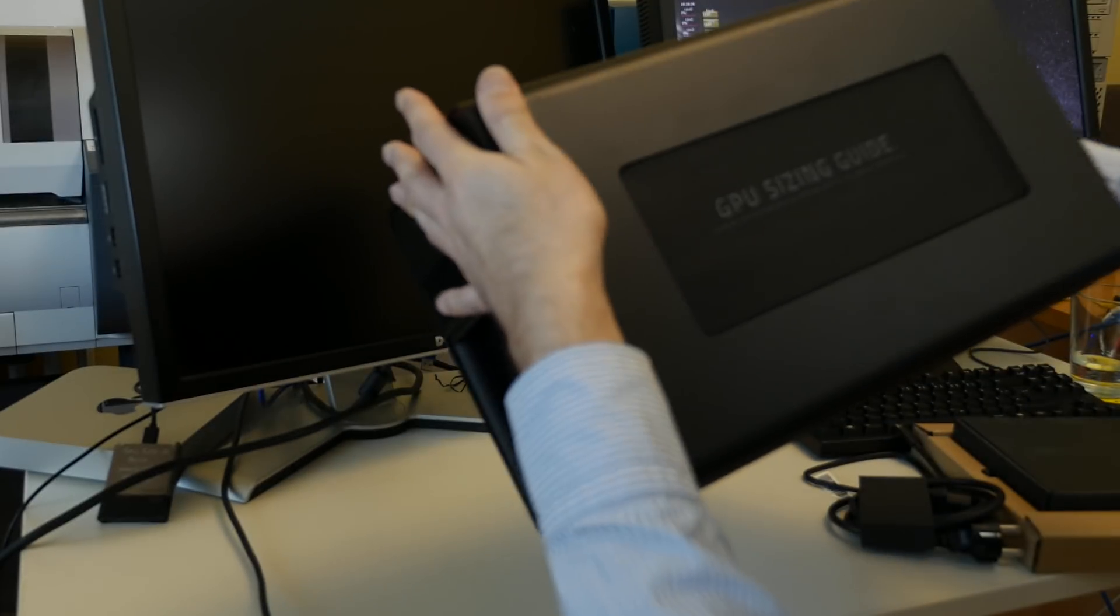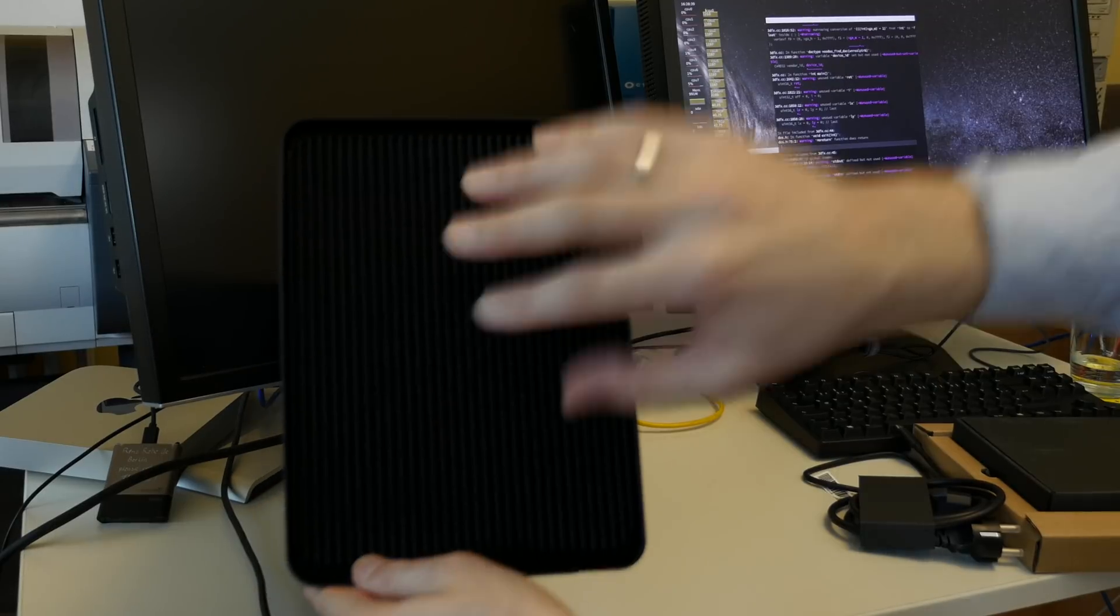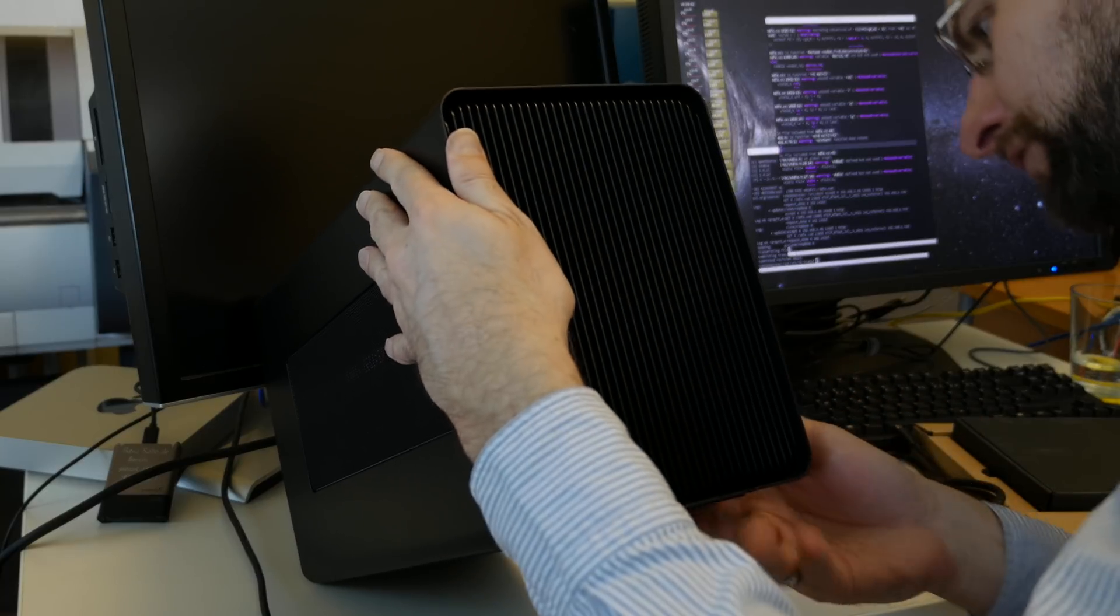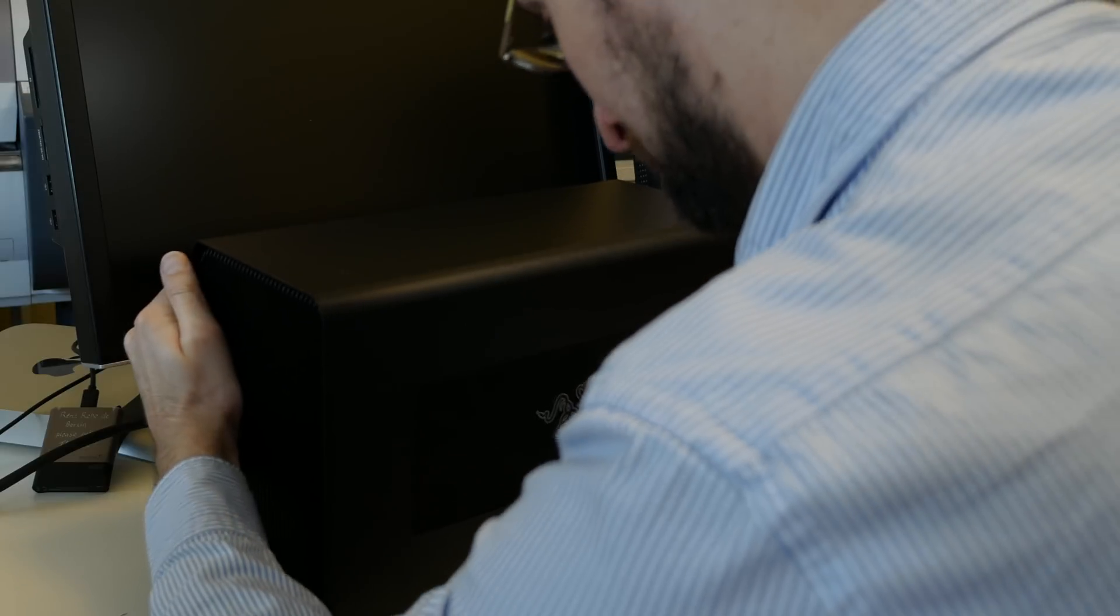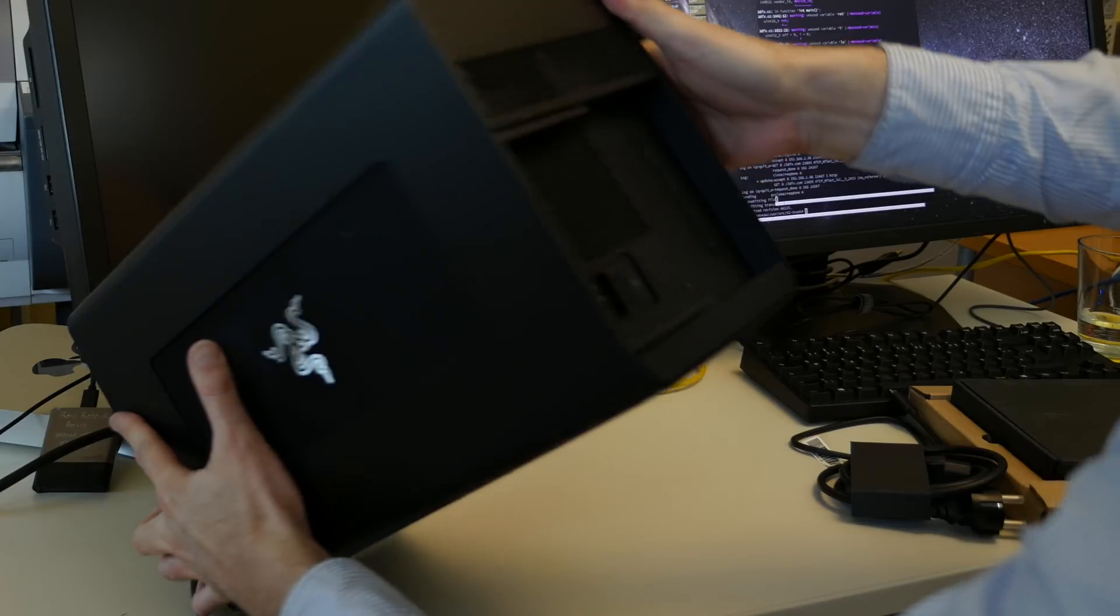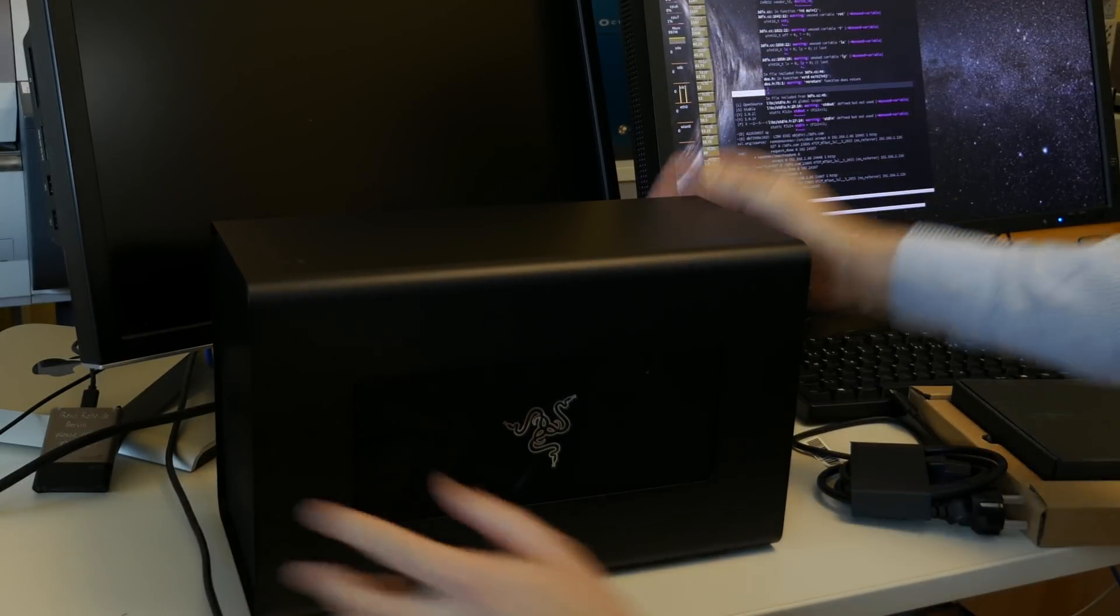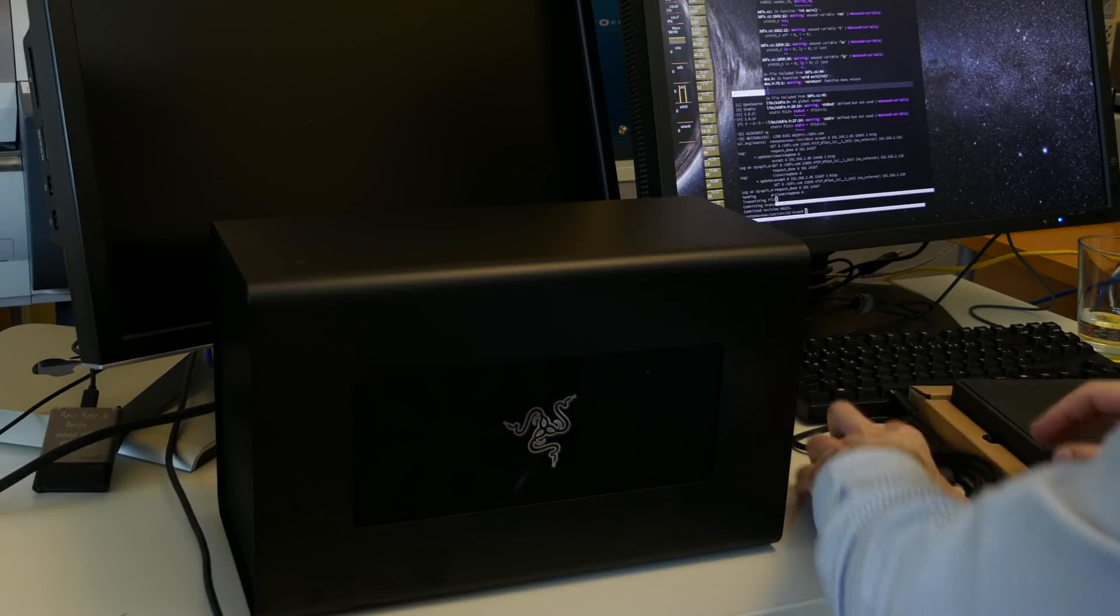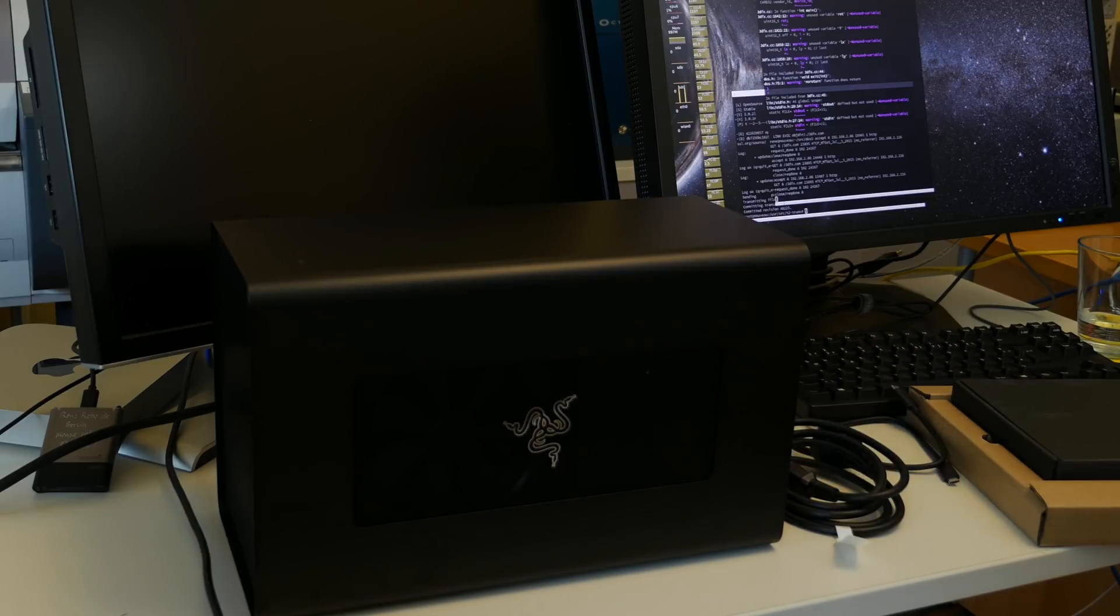But it is certainly a GPU sizing guide. The front here also feels plastic I think. Actually I thought this is full out of metal. Let's see port-wise here. This cheap one doesn't have any ports. So of course I would have preferred the version with Ethernet and USB.